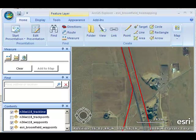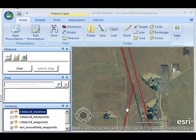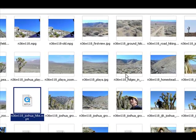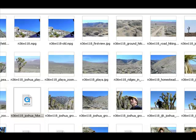Once I was done, I had a whole series of waypoints and trackpoints, as well as photographs and videos that I had taken on site. I now had data on tree species, plants, animals, temperature, humidity, and other variables that I could then map inside ArcGIS Explorer Desktop.